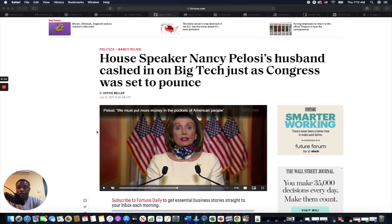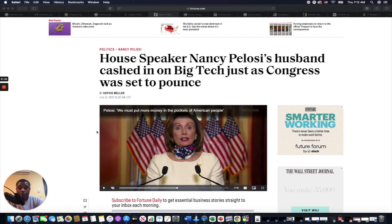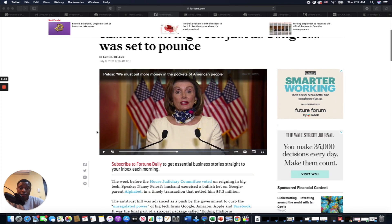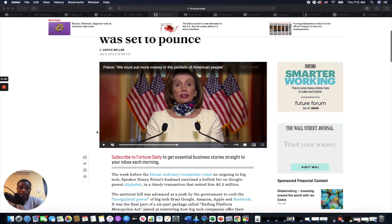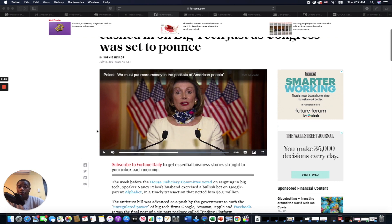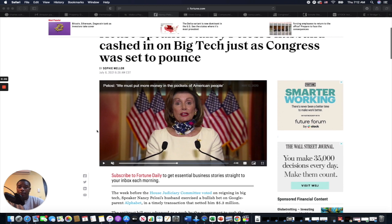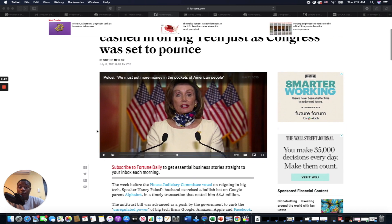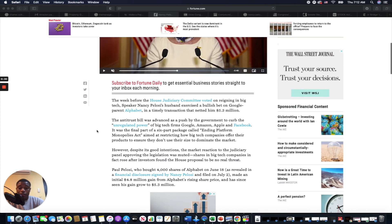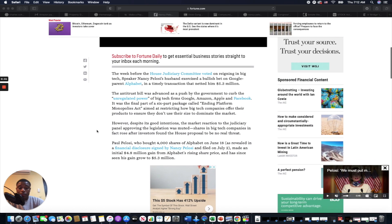So basically what happened here is she looks a little crazy there—when doesn't she? Anyway, we're not gonna talk about that. Basically what happened was she bought a bunch of Alphabet shares, she bought a bunch of Google shares, or rather her husband did, and it was very timely, right?